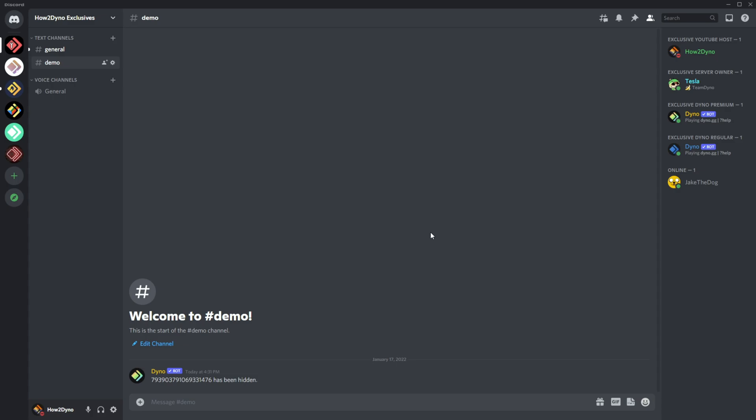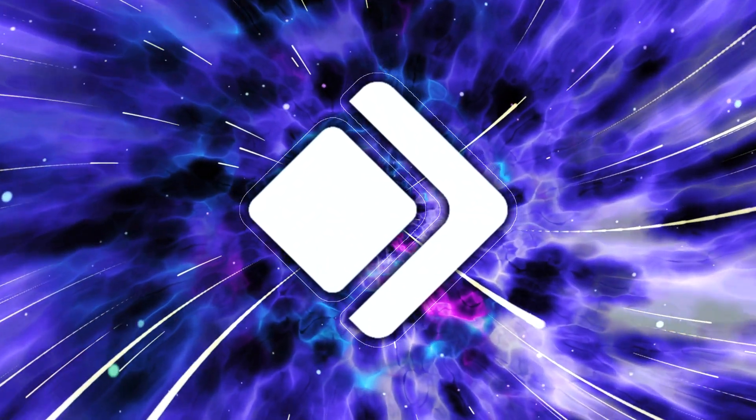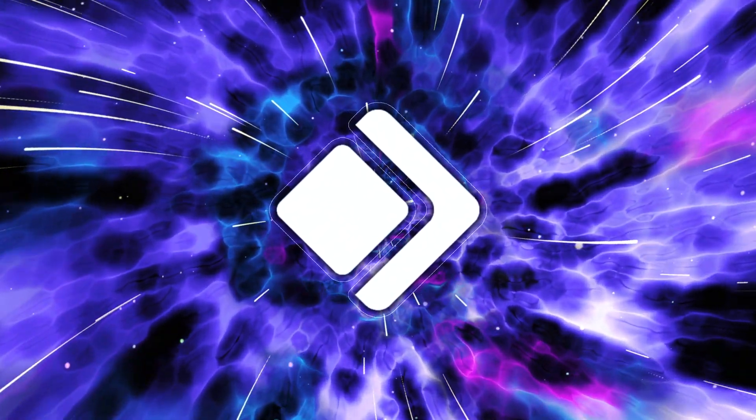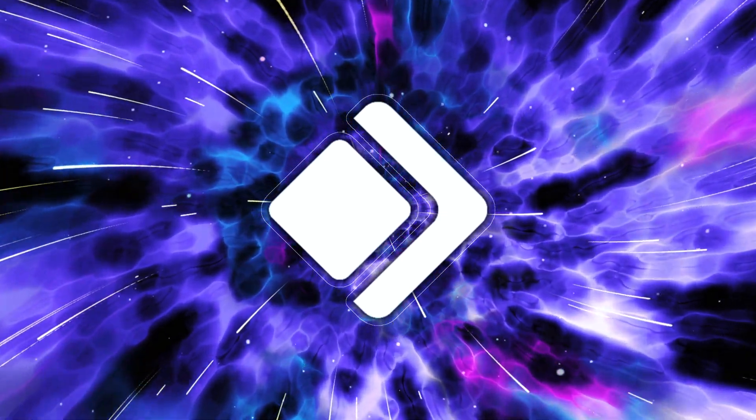That's the hide command. Huge thanks to ilxl for submitting this command. Thanks for watching. Remember to like, share, comment, and subscribe.